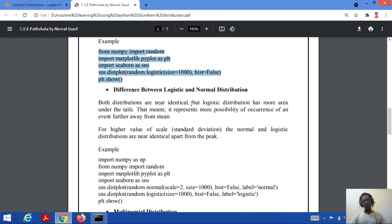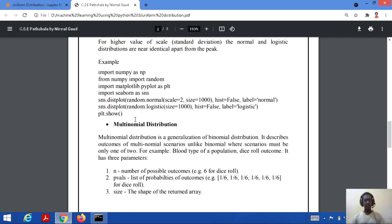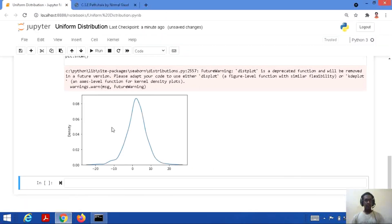If we talk about the difference between logistic and normal distribution, both are somehow nearly identical because we use mean and standard deviation in both. But logistic distribution has more area covered — it represents more possibility of occurrence of an event than normal distribution. If we take a higher value of scale, the normal and logistic distributions become nearly identical apart from the peak.